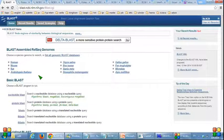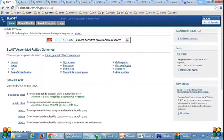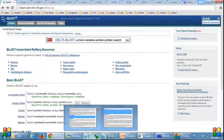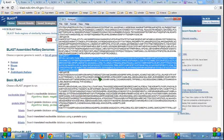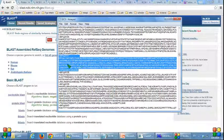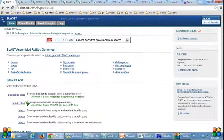There are five types of basic BLAST program. This is my DPSP037 sequence. It is a nucleotide sequence, so I choose nBLAST.